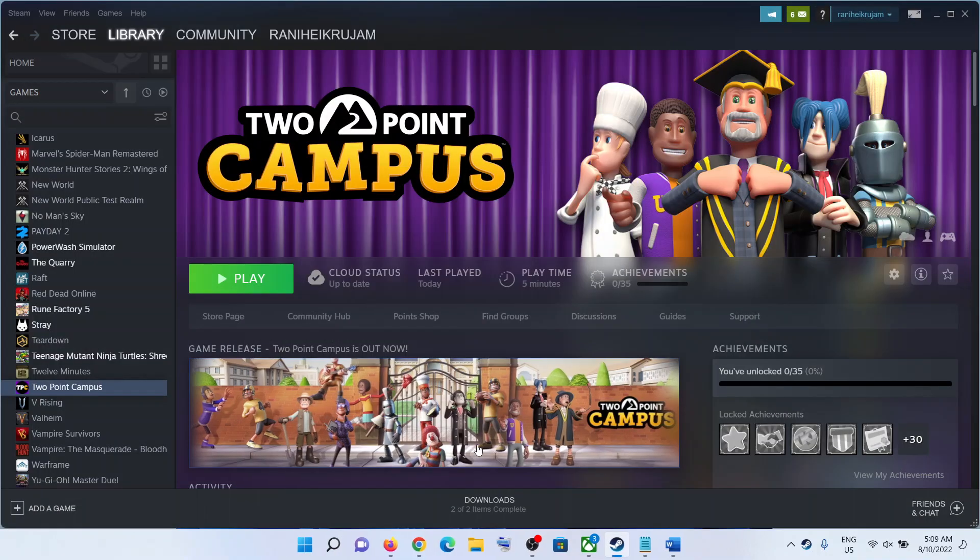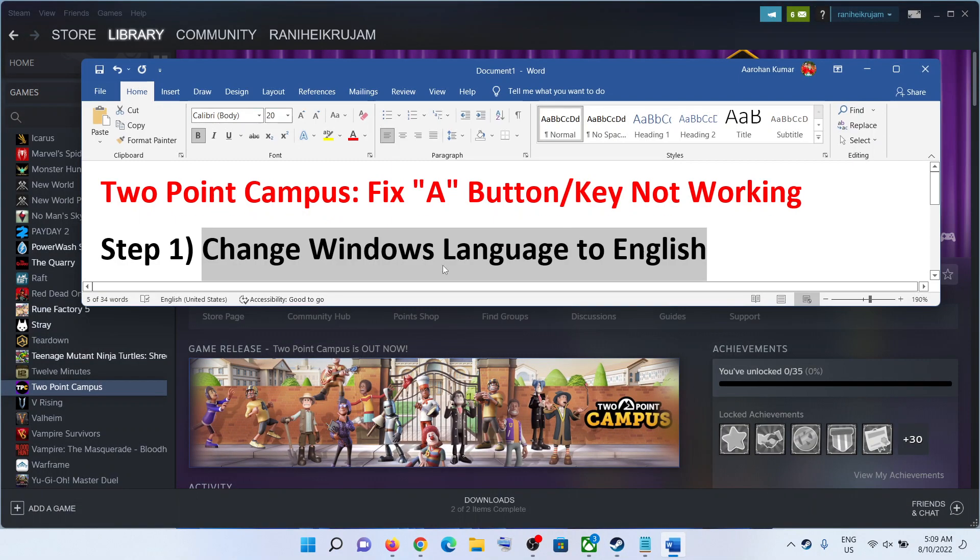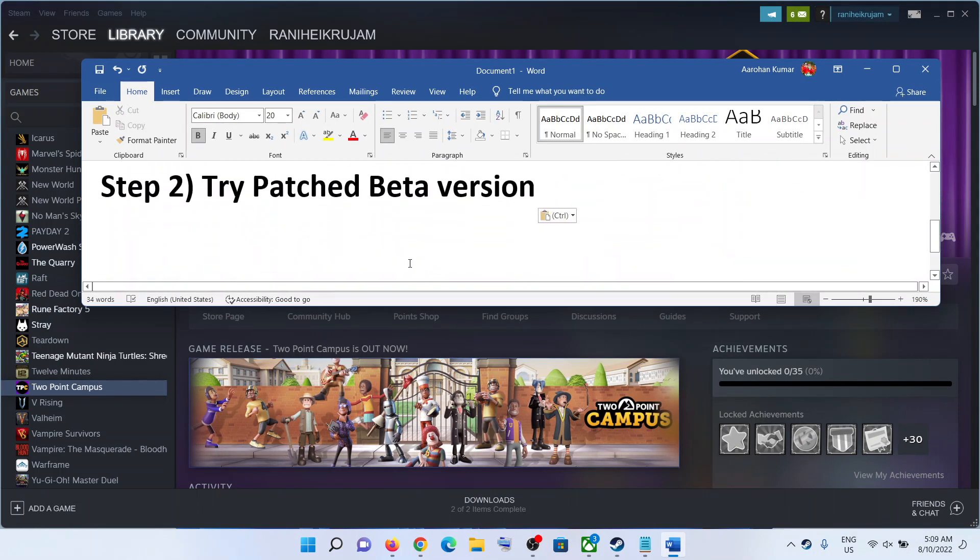Now launch the game and the A button should start working. If that does not work, if it's not working, in that case,